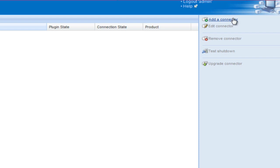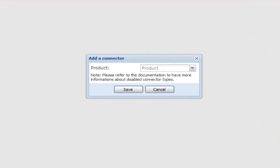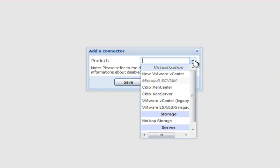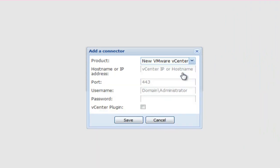We will begin with a product selection. For the purpose of this how-to video, we will use the option entitled New VMware vCenter. There will be multiple options available, so choose the best option for your environment. Also note that the new VMware vCenter connector requires Java Runtime Environment to be installed.